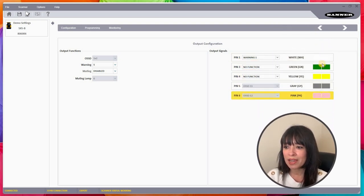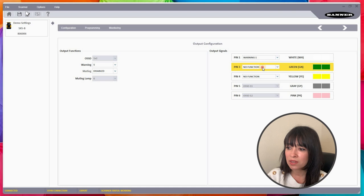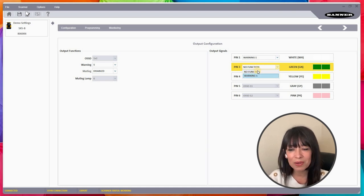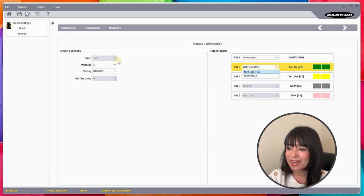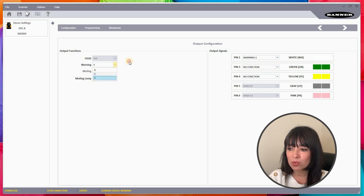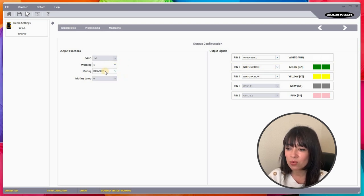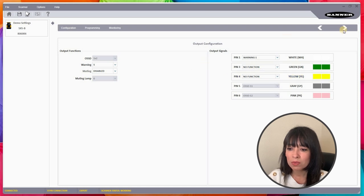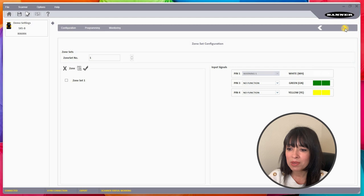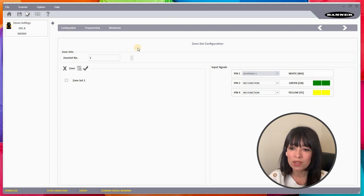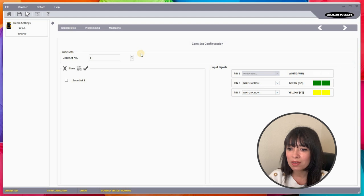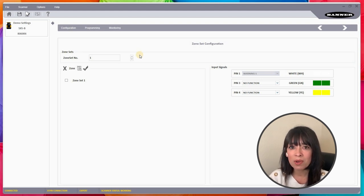I'll click the next button. On this page we're configuring outputs. I like the fact that Banner just kind of color codes the wires for you, and you can switch around the functions that each wire is going to do. In this case we can have multiple zones here for the warning, and we can have a muting lamp as well and assign those features accordingly.